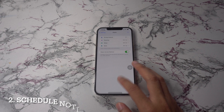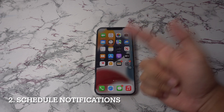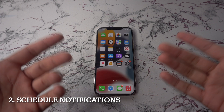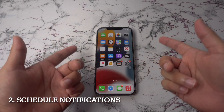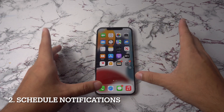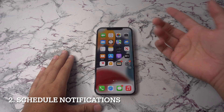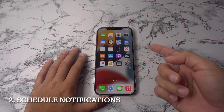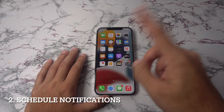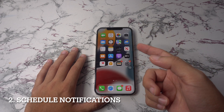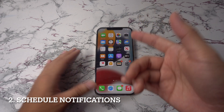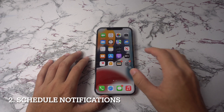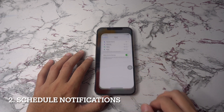On spot number two we're going to have schedule your notifications. Some notifications are necessary and most aren't. Still, sometimes you want to know about an Uber or Postmates discount code, just not whenever it is the app decides to bug you. The nice thing about iOS 15 is that you can now bundle the not-so-important notifications and schedule them to show up at a time of your choosing.